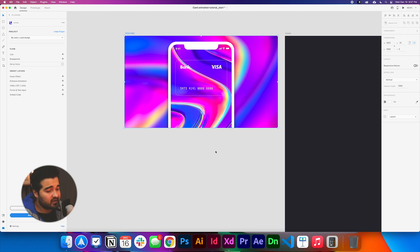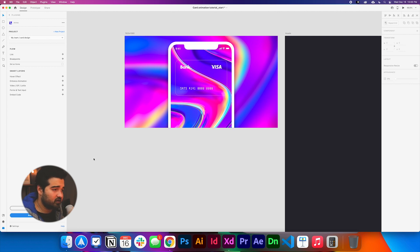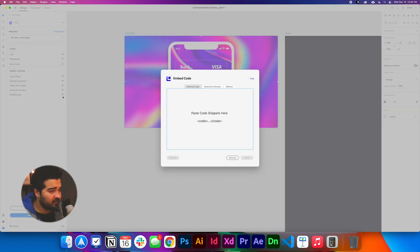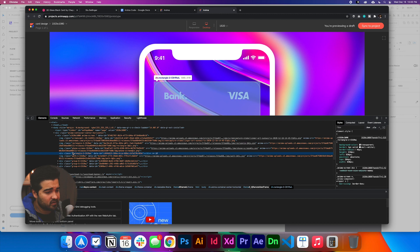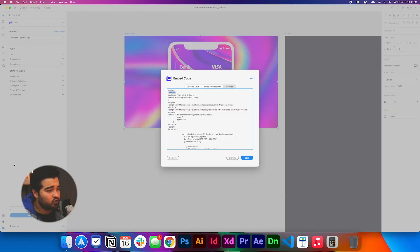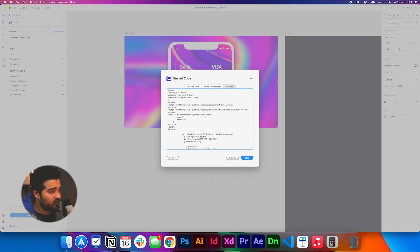Go back to XD and navigate again to the embed code section. Select the artboard, go to embed code, click it, and go to the website section. Wherever it says 'replace,' paste the rectangle code you copied — Command+V — without removing the period. There is also another 'replace' instance and a variable marked 'original' where you'll paste the same code. Click save.